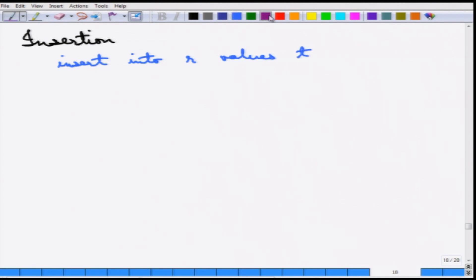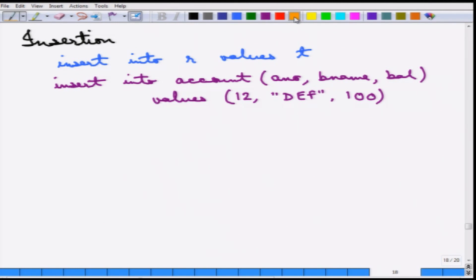An example: 12 is the account number, DEF is the branch name, and 100 is the balance. This tuple gets inserted into the account table.